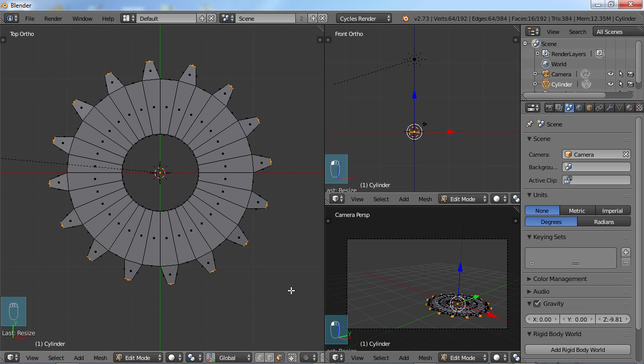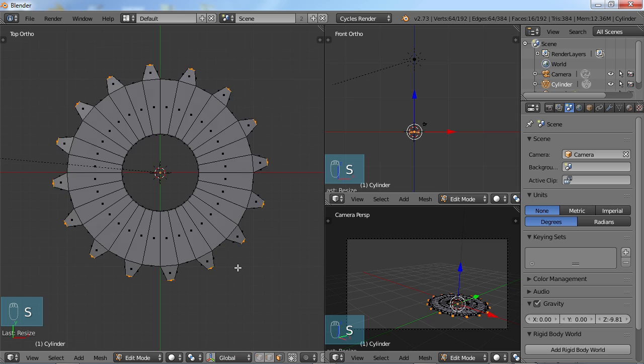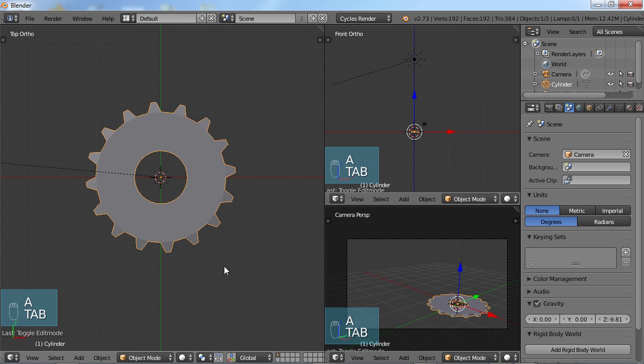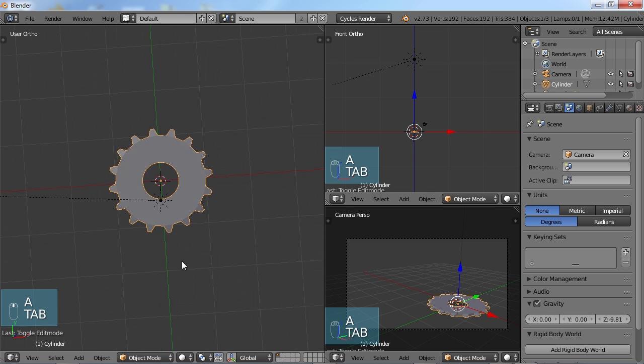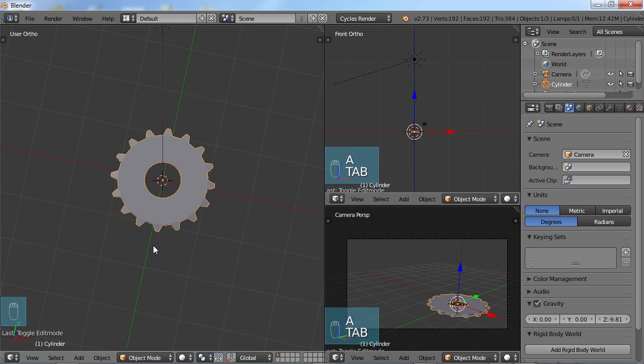And I'm going to change this back to Median Point. And then from there, you can scale it down more if you want to, however you want your gear to look. So if I tab back into Object Mode, now you can see we have a pretty decent gear here.